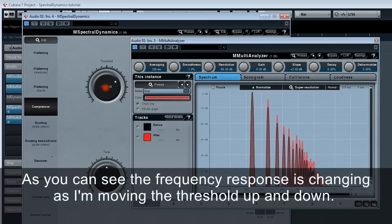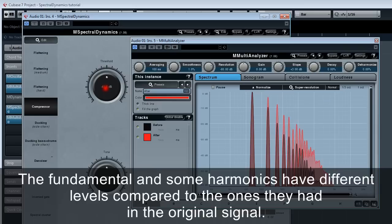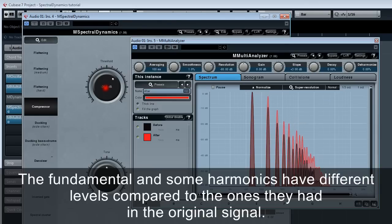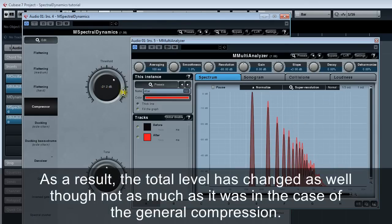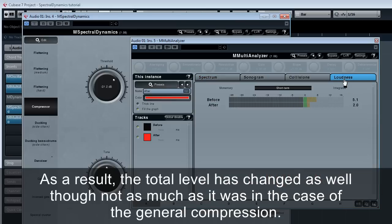As you can see, the frequency response is changing as I'm moving the threshold up and down. The fundamental and some harmonics have different levels compared to the ones they had in the original signal. As a result, the total level has changed as well, though not as much as it was in the case of general compression.